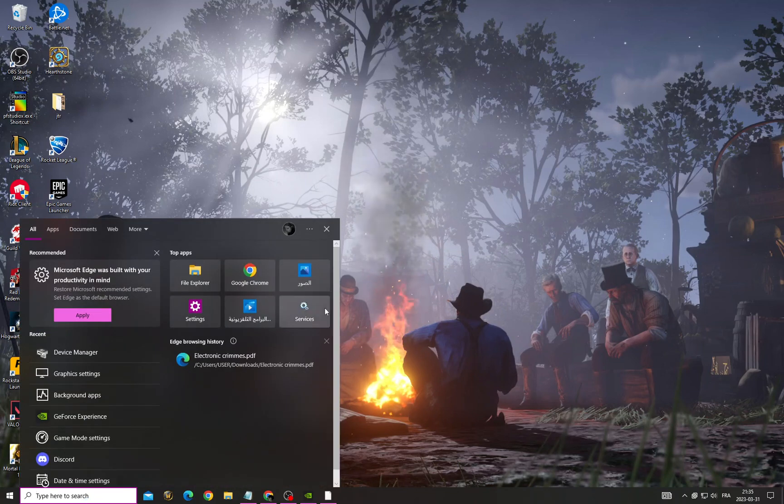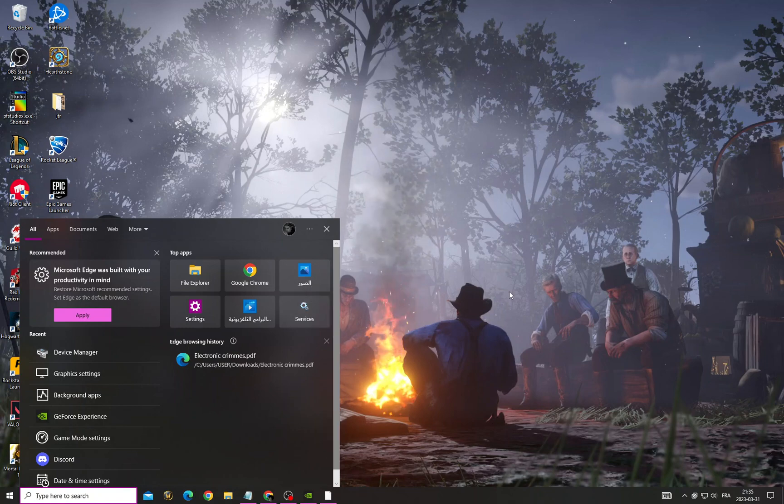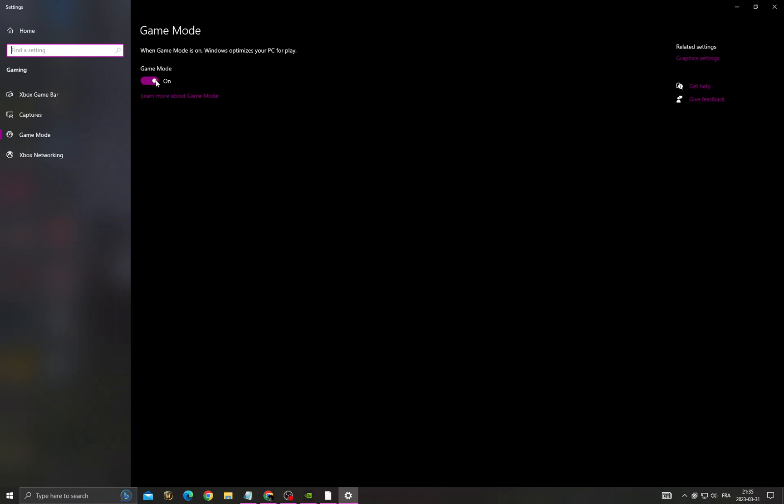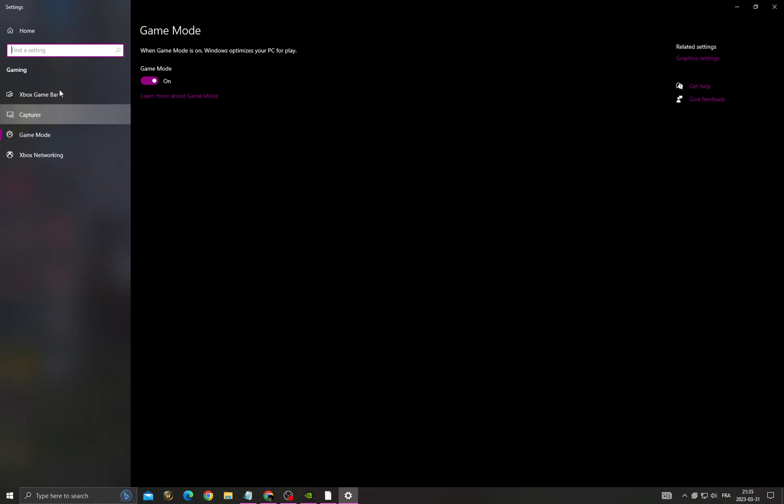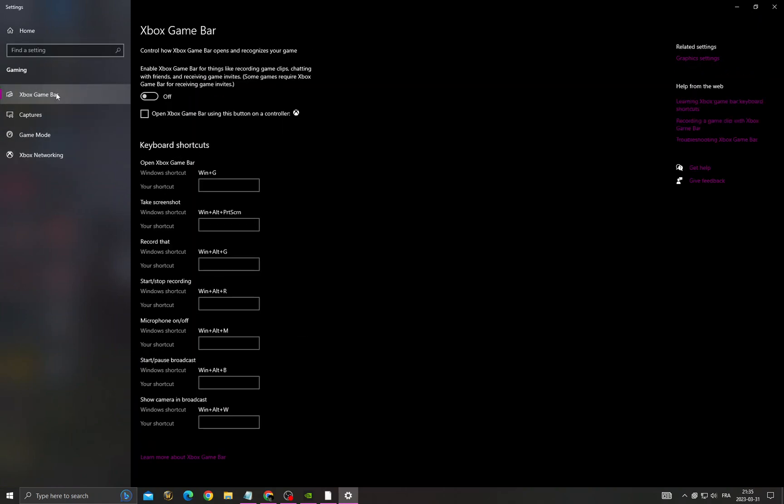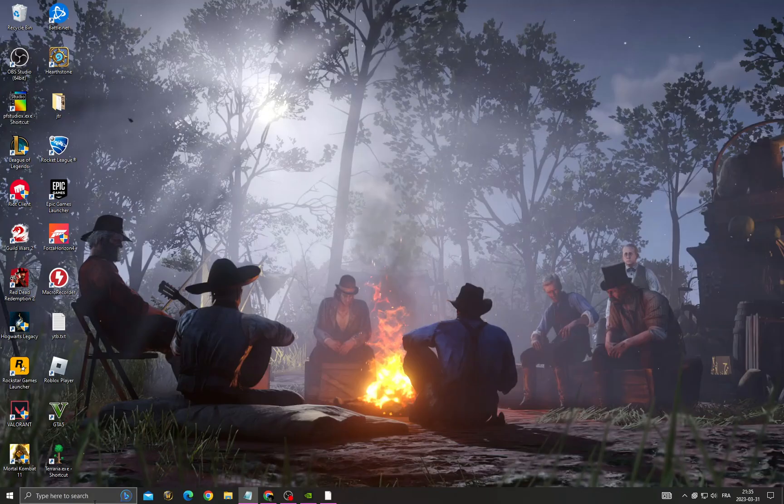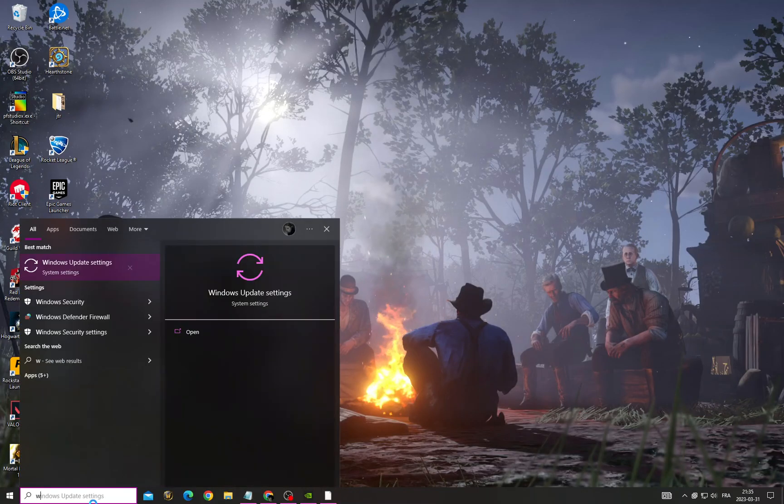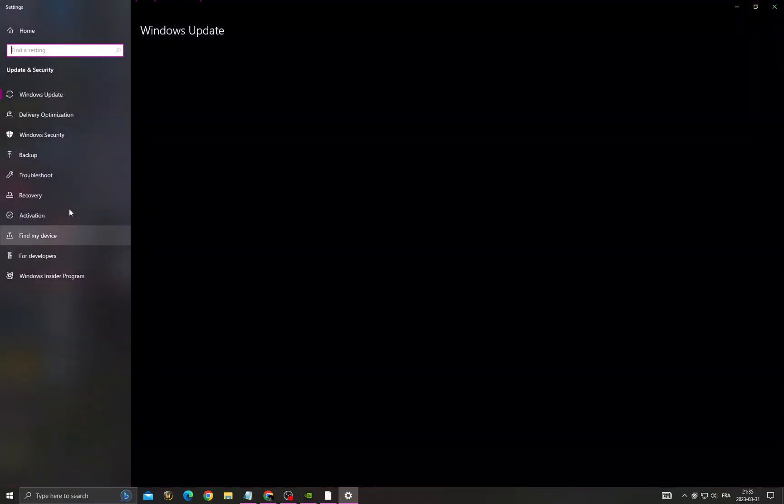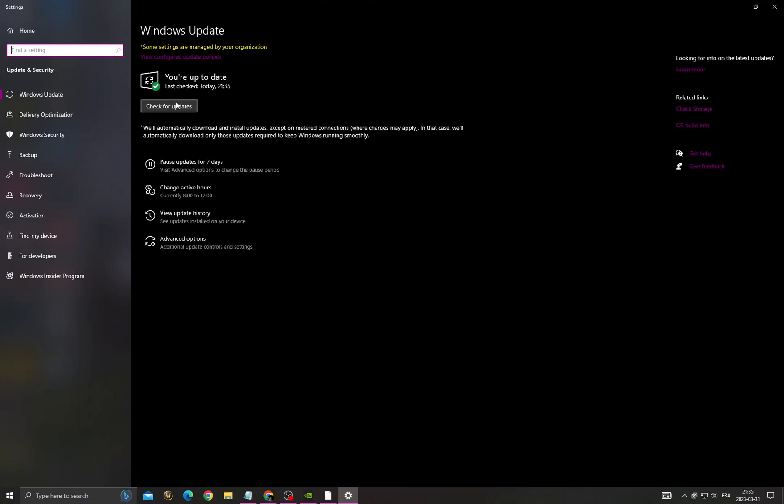Then type your game mode settings. Turn on this option, go to captures and turn off those two options. Go to Xbox game bar and turn it off. Now go to Windows Update settings and click check for updates.